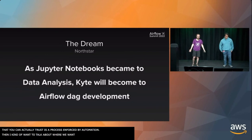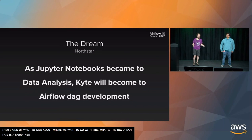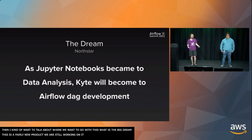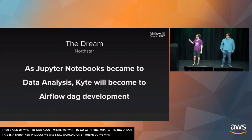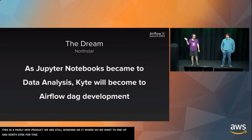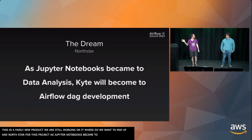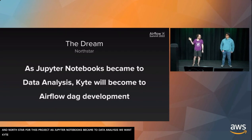I just want to talk about where we want to go with this. What's the big dream? This is still a fairly new product. We're still working on it. Where do we want to end up? What's the North Star for this project? As Jupyter Notebooks became to data analysis, we want Kite to become to Airflow DAG development. It's very ambitious. I don't know if we'll hit it. We are a small team. But it's our goal.